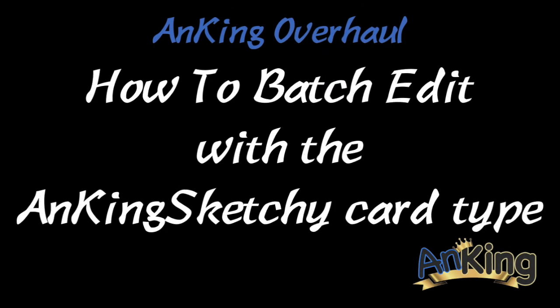In this video with the Anking, I will show you how I did the Anking overhaul so you can do it yourself. We'll essentially use the batch editor to update the Anking Sketchy card type. So here we go.